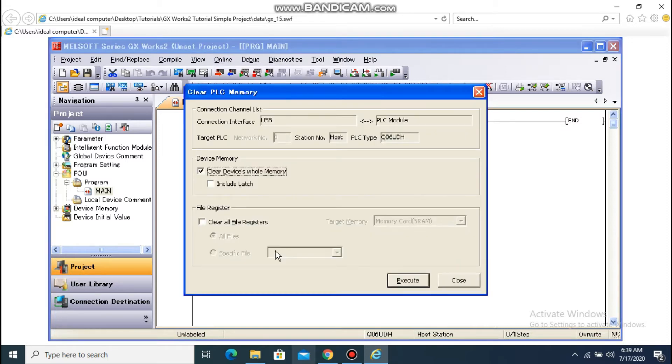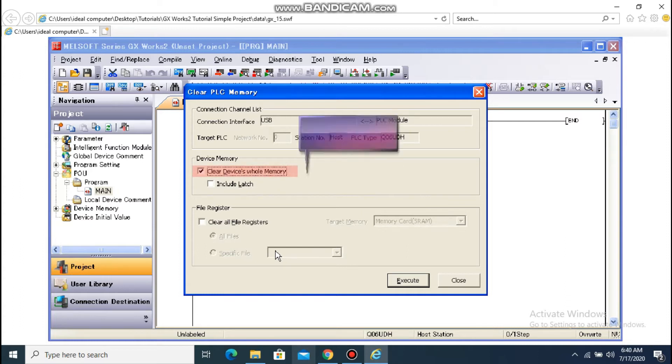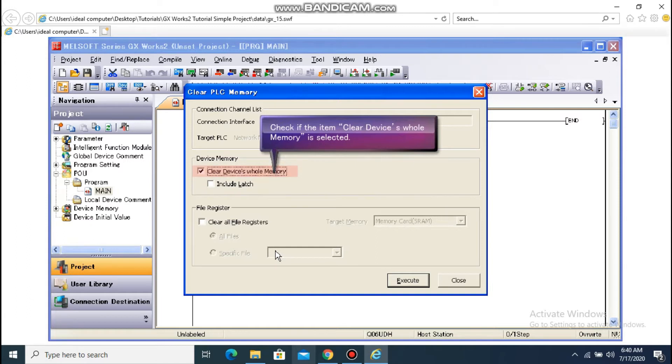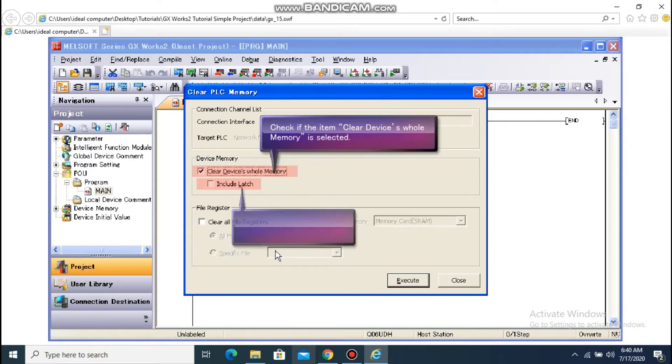The Clear PLC Memory dialog box appears. Check if the item Clear Devices Whole Memory in the target memory is selected. Select the item Include Latch and click Execute.